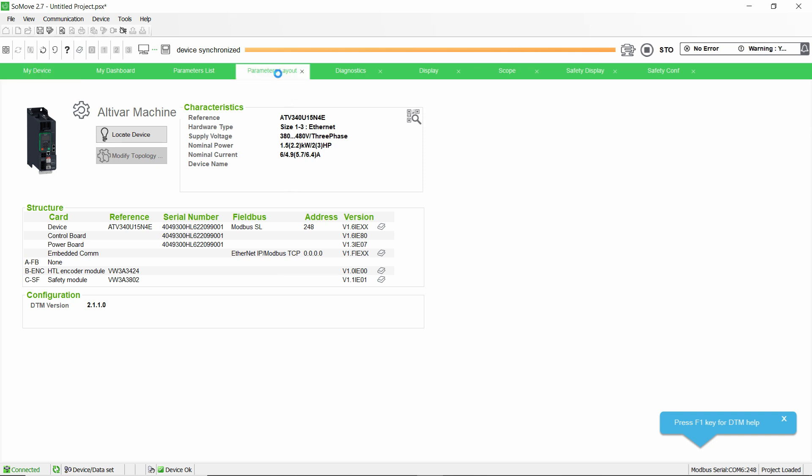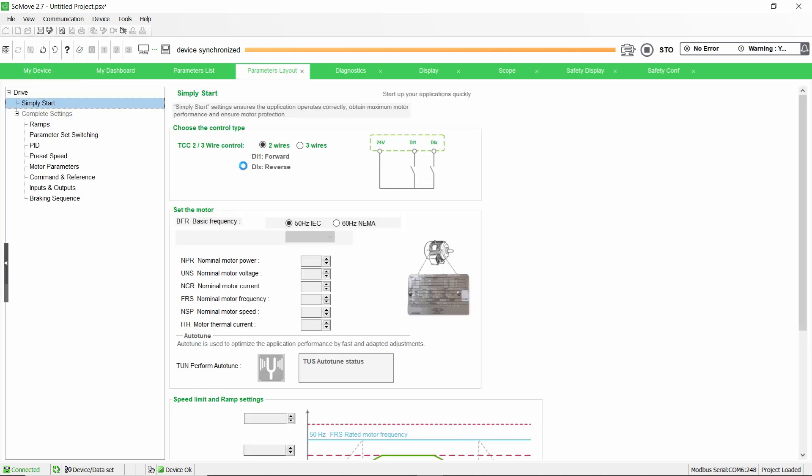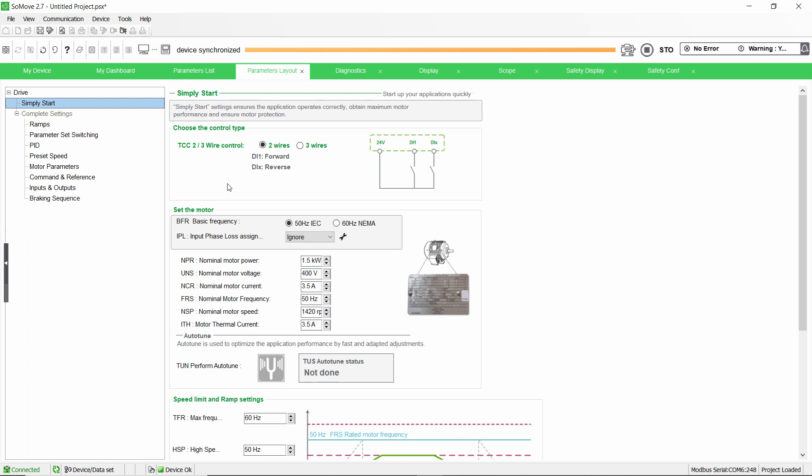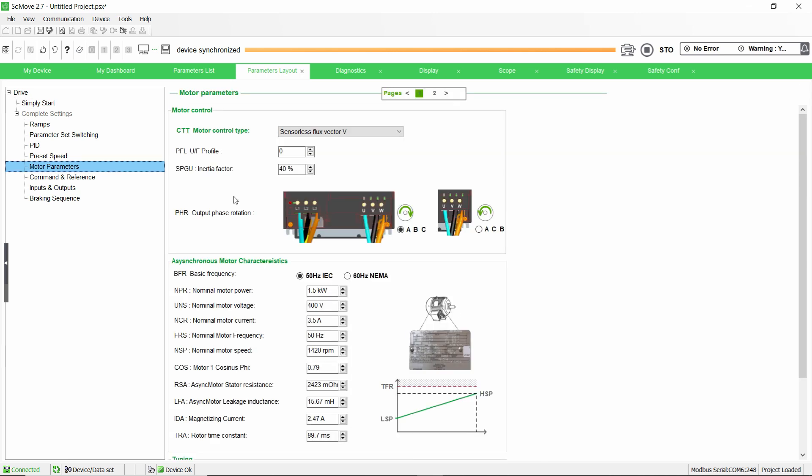Go to Motor Parameters menu in the Parameters Layout tab. Set the parameters according to the type and nameplate of your motor.